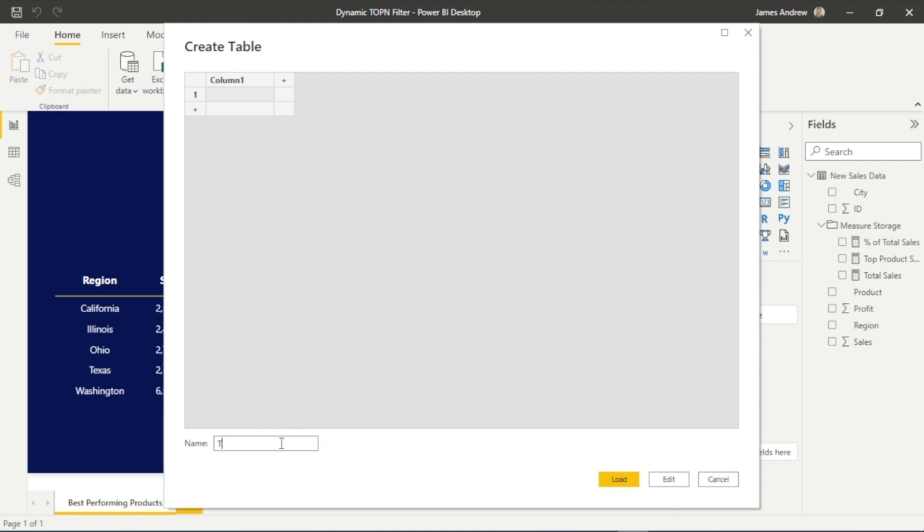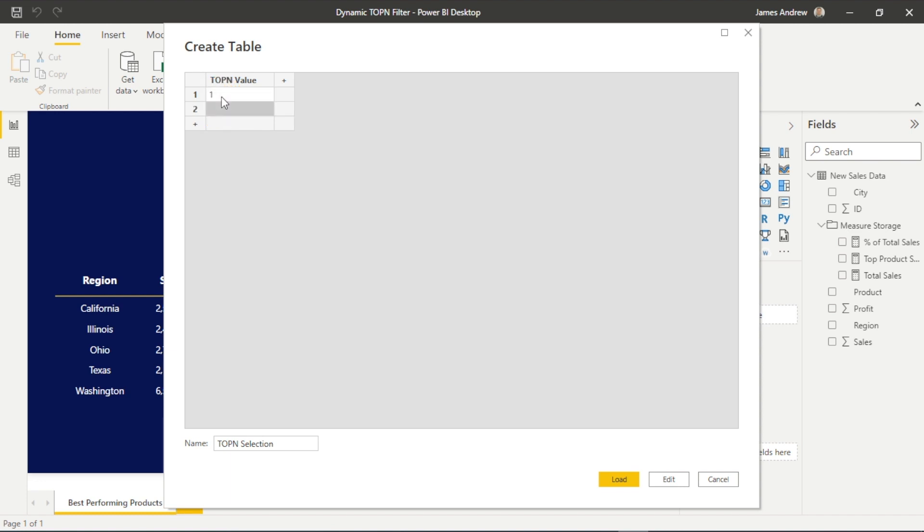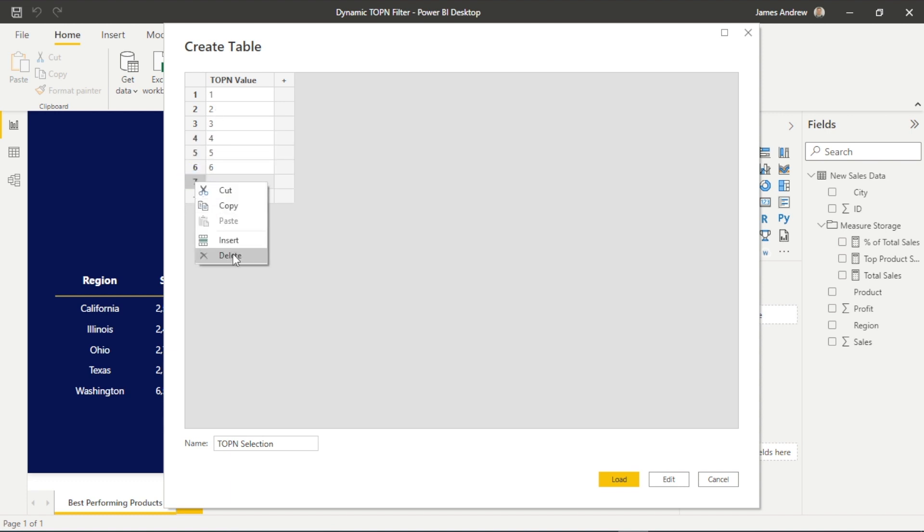So if we click enter data, we can create a whole new table, and we have to name this table. So we'll just name it something like top N selection. Obviously, we name the column. So again, we want to make this as specific as possible. So I'll go ahead and name this top N value, because we're actually going to have a measure point to this. So we want to remember.